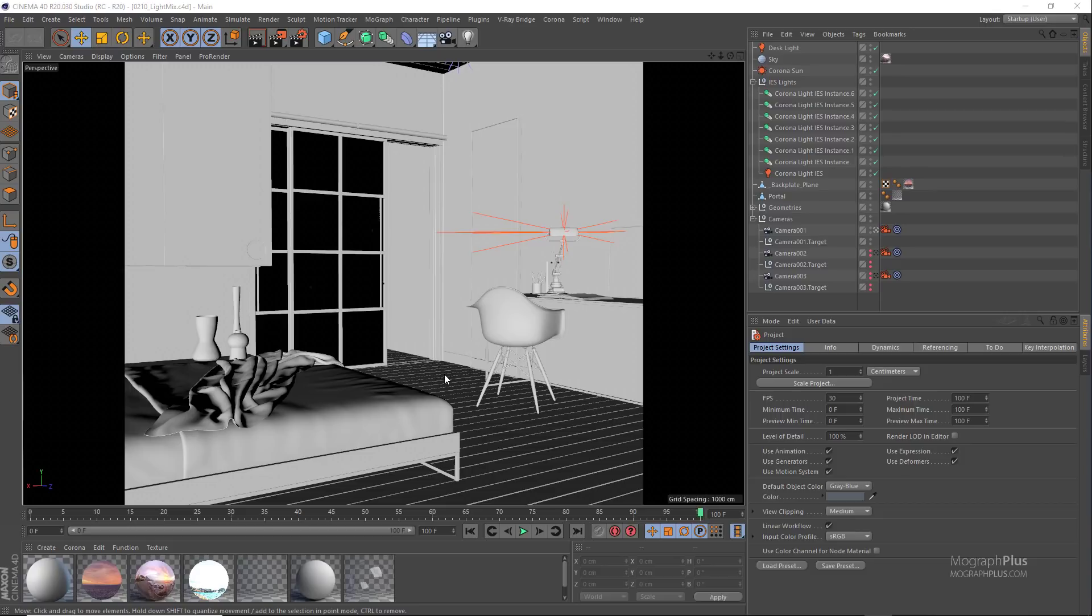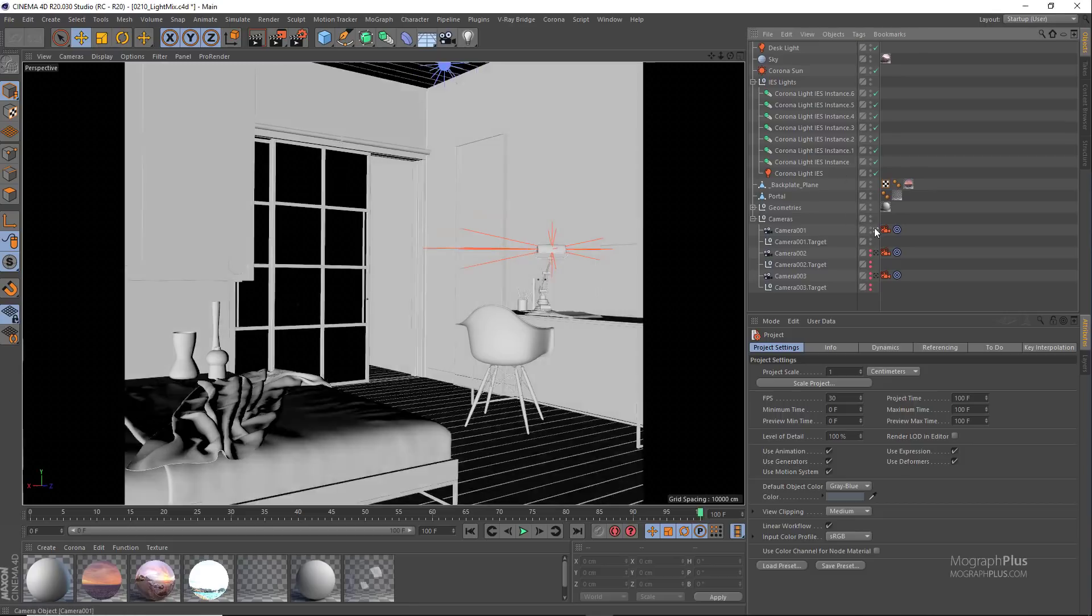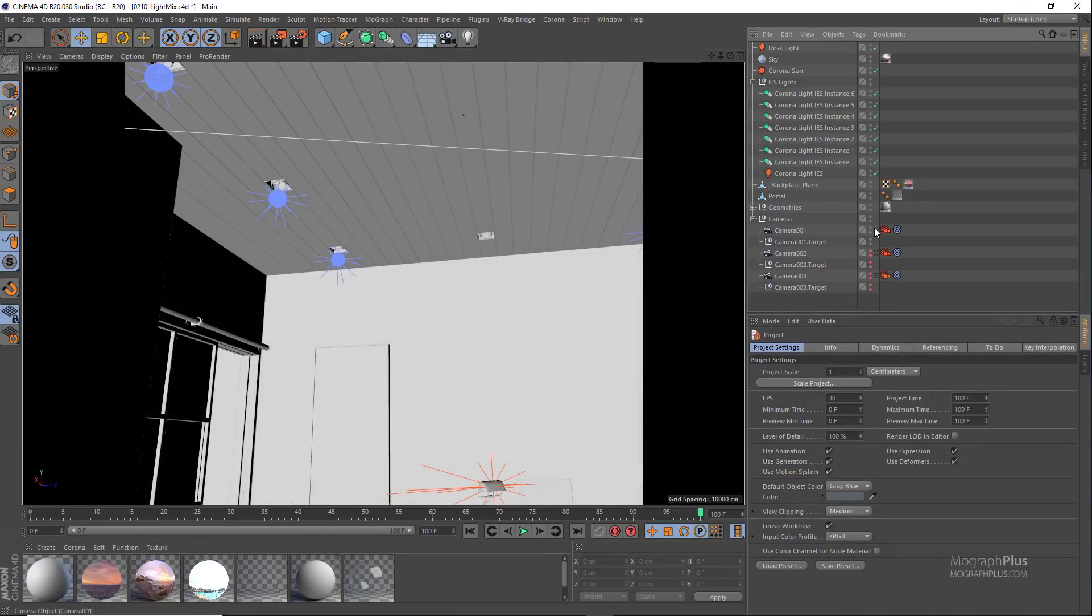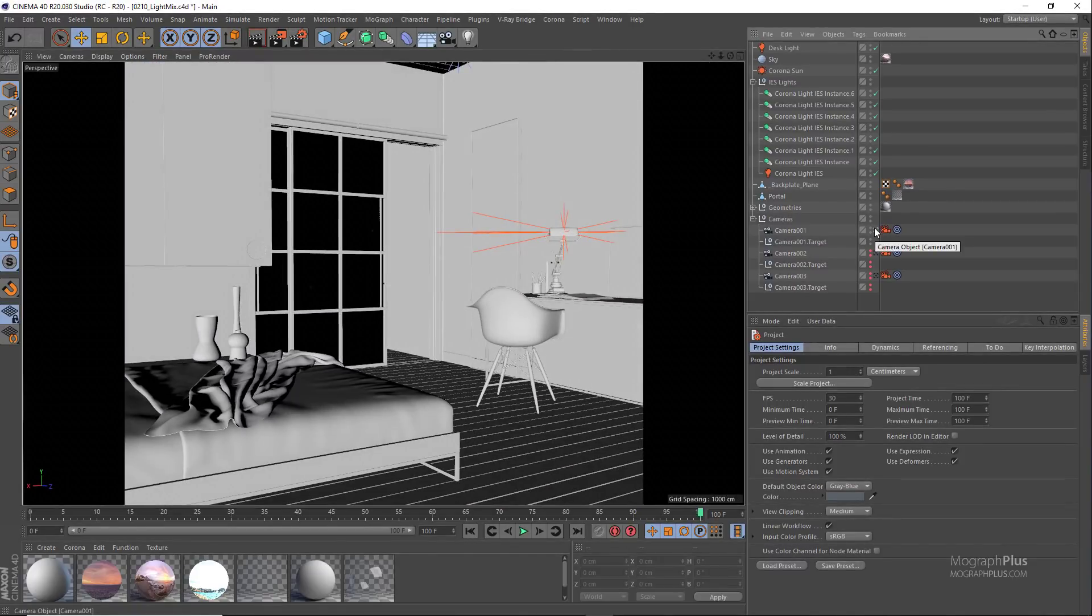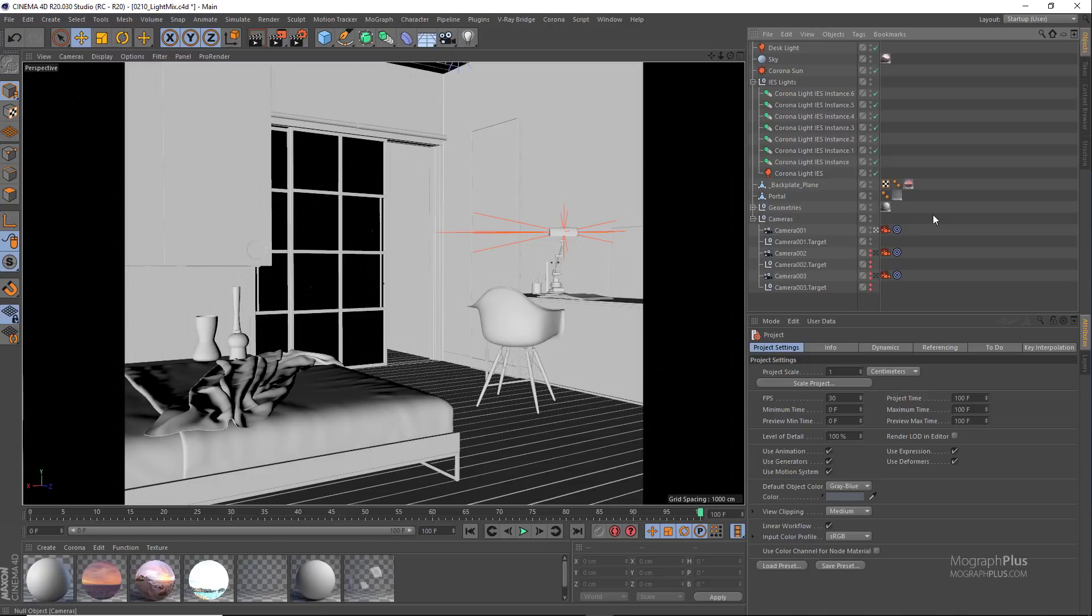Light mix allows for rendering an image just once and then changing colors and intensities of the lights directly from the Corona frame buffer without having to re-render the scene.